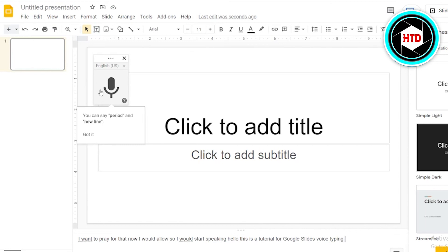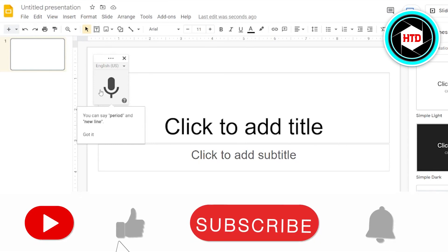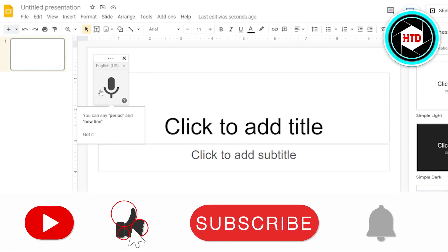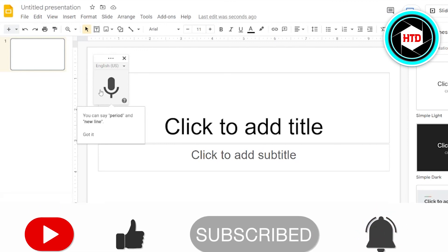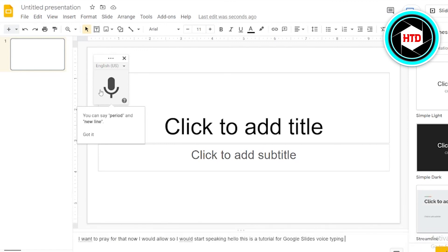This is how you do it. This is how you voice type on Google Slides. I hope this video was informative. Don't forget to like, comment, share, and subscribe to the video. Till next time, see ya.